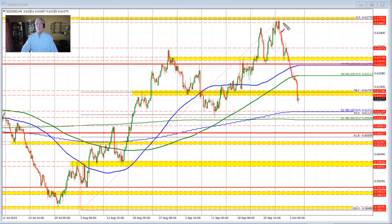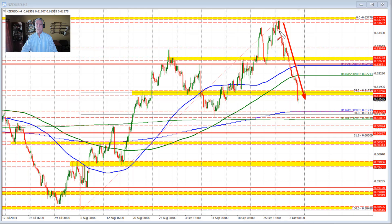The expectations for a 50 basis point cut started to seep into the market and we saw the New Zealand versus U.S. dollar get weaker as a result. Perhaps China being off this week took away the bid to the upside, as the stock market in China was helping to support currency pairs like the New Zealand and the Aussie versus U.S. dollar. So pretty much a trend week to the downside in this currency pair.